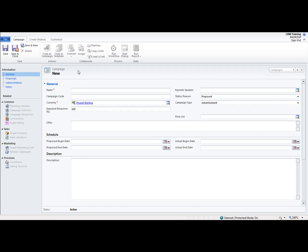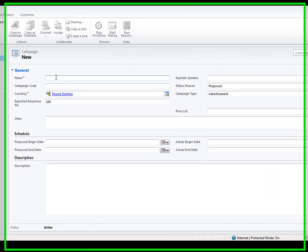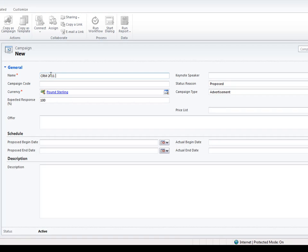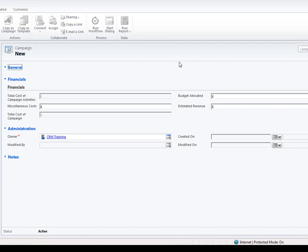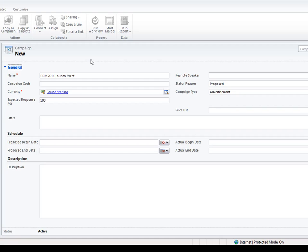I'm going to fill in information on this record such as the name of the overall campaign, so this will be 'CRM 2011 Launch Event.' You can store other useful information within this area such as a keynote speaker — the main person that will be speaking, if that's the type of campaign you'll be running. You can also give it a unique code and the status reason, so at first you can say it's proposed, and there are also other out-of-box fields as well that you can store useful information about.